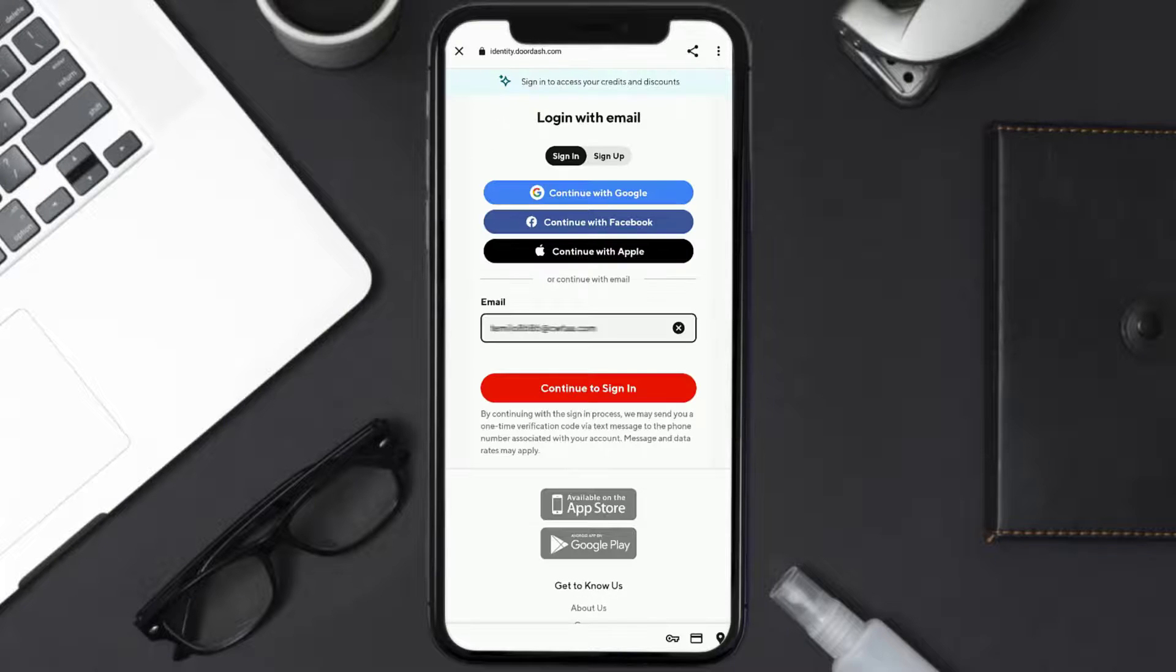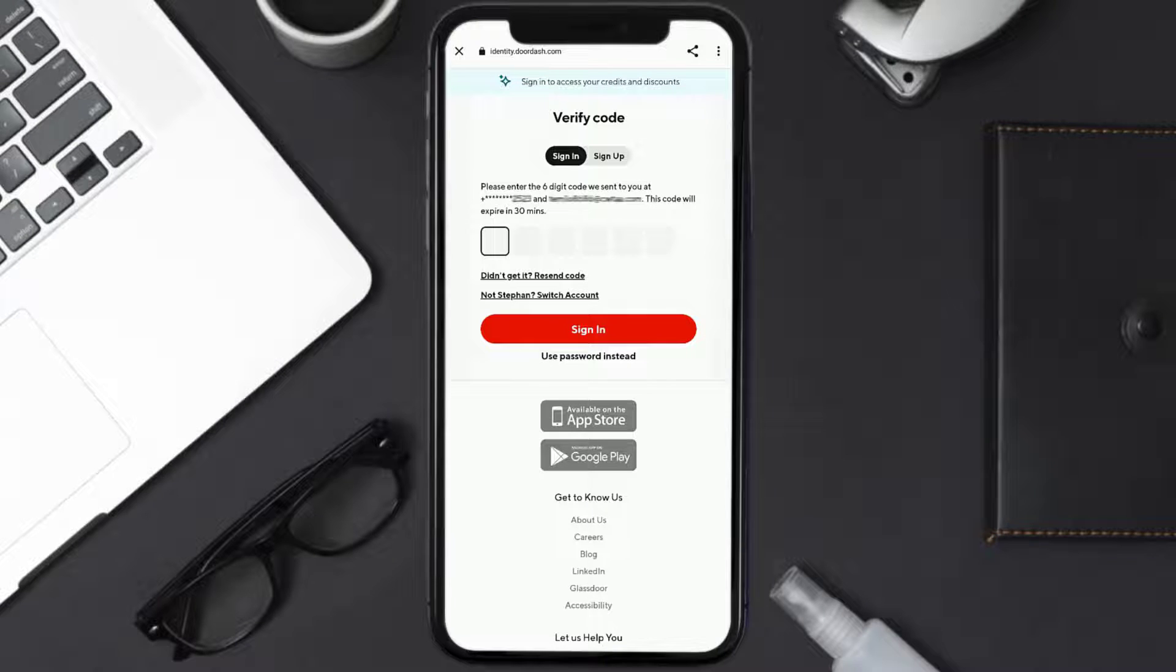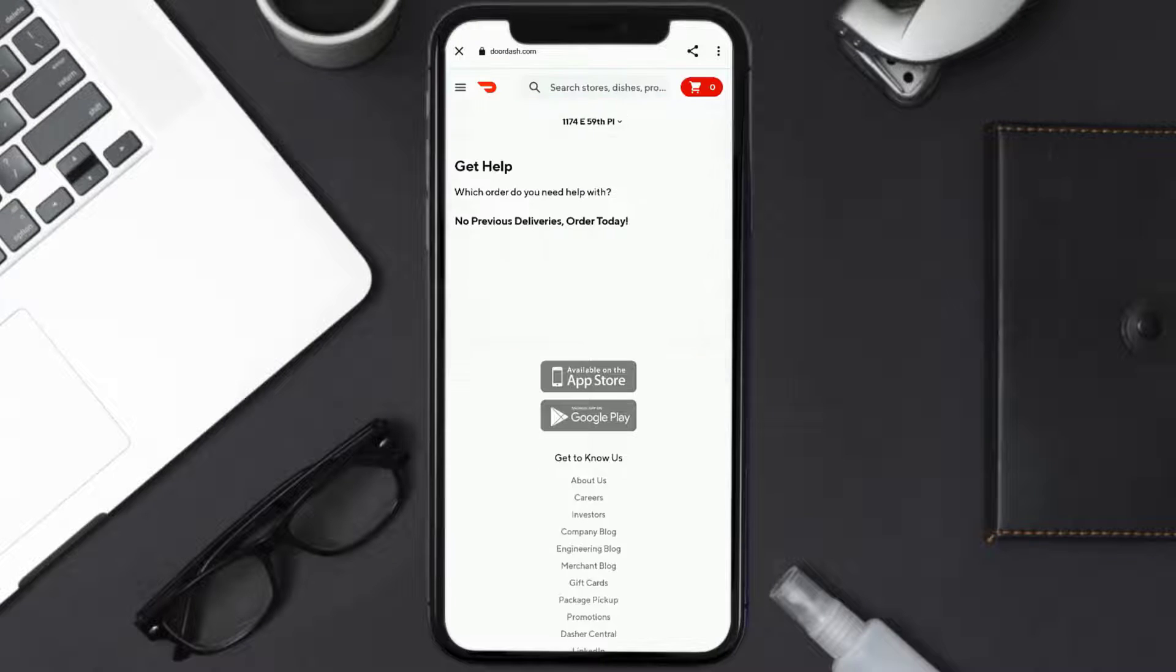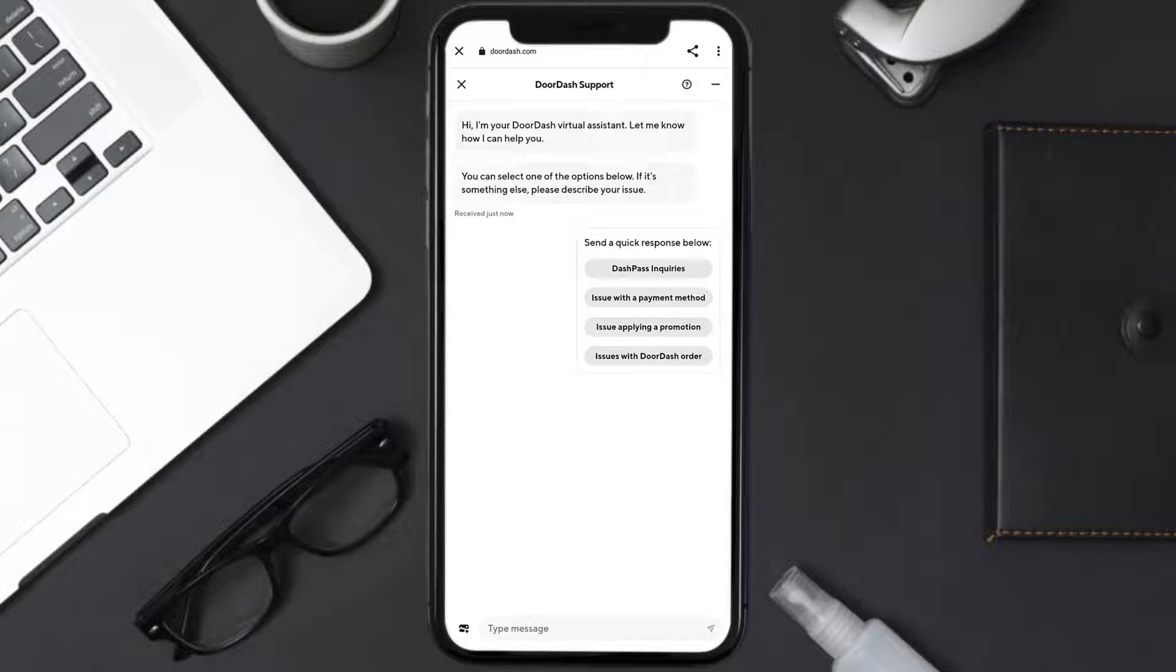It'll then ask you to sign into your DoorDash account using your login credentials. It may even ask you to verify your identity through your phone or email. Once you're logged in, you'll be redirected to this page and a chat screen will come up next. Tap on Issues with DoorDash Order.